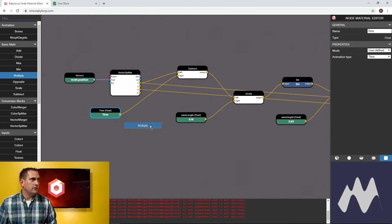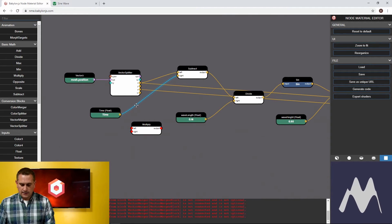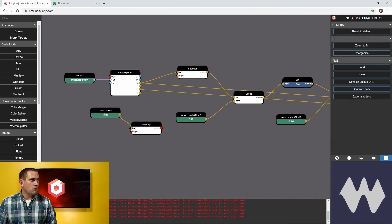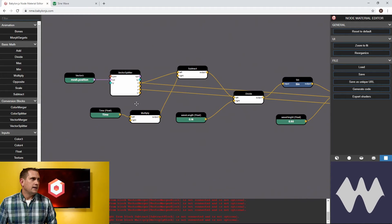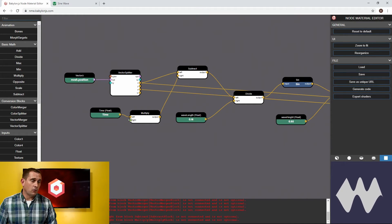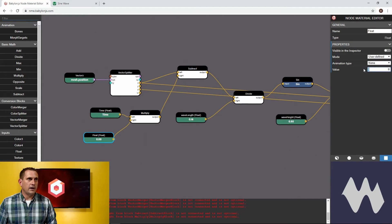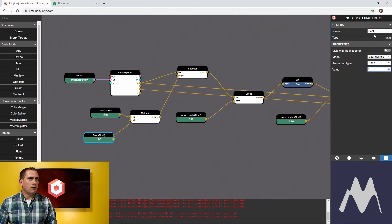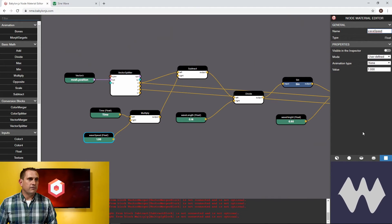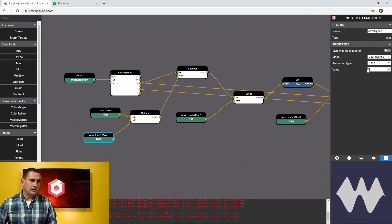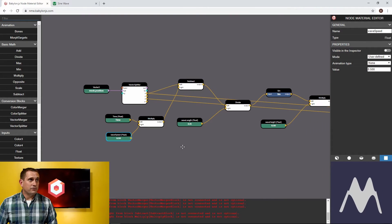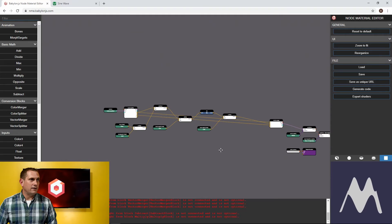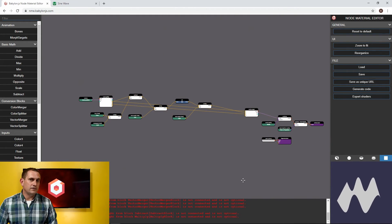I'll take out a multiply node, kill the connection between time and the subtraction, put time into the multiply node, take the output of the multiply node into the subtract node, then drag out a new float from the right-hand input of the multiply node with an initial value of one, and call it wave speed. The cool part is we can now increase or decrease the speed based on this new multiplier. So now we have a completed sine wave calculation pumped into the vertex shader that's moving the geometry for us — that is pretty cool.